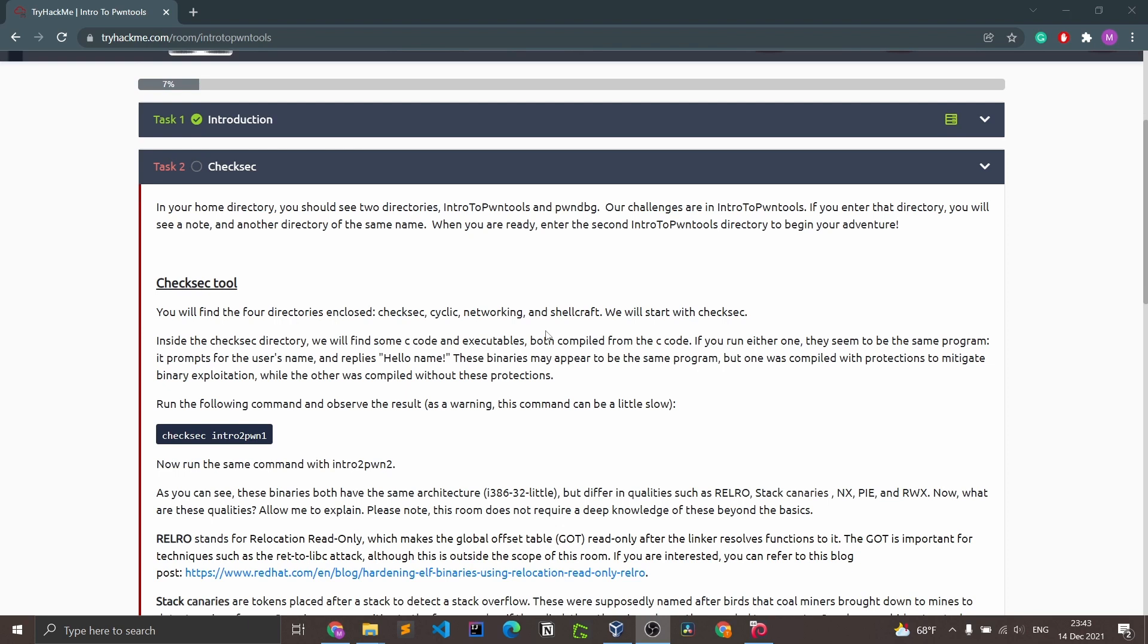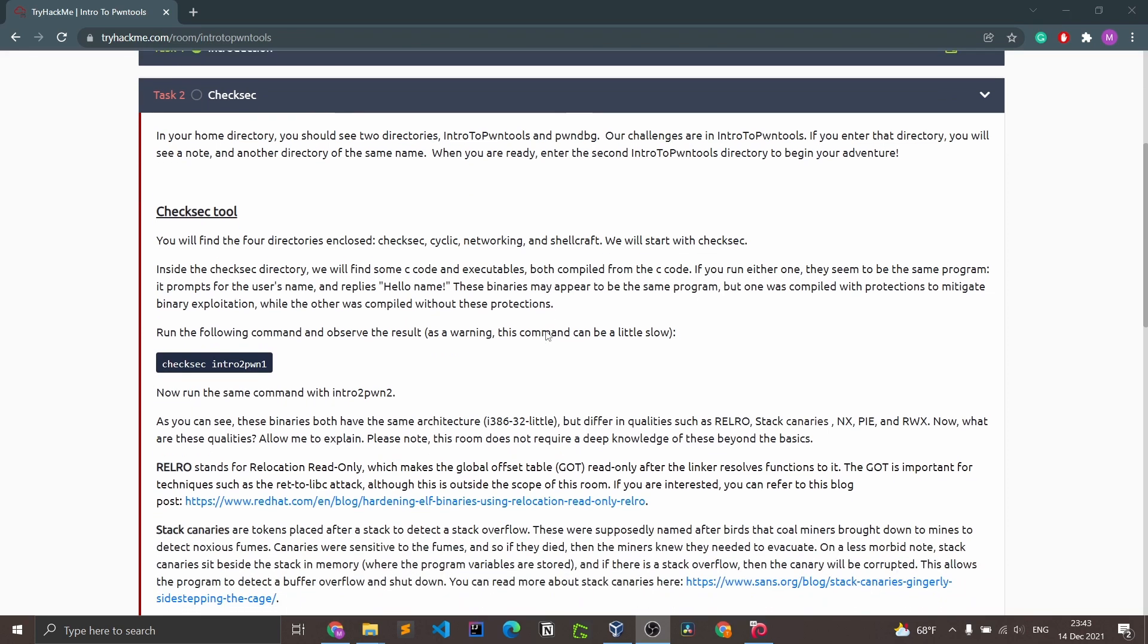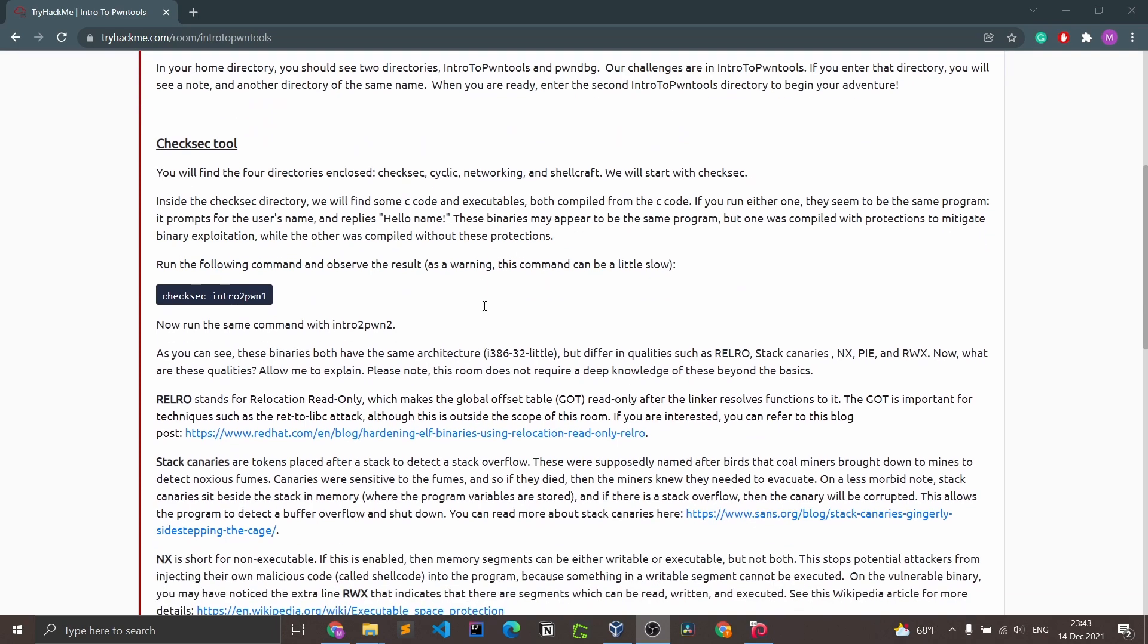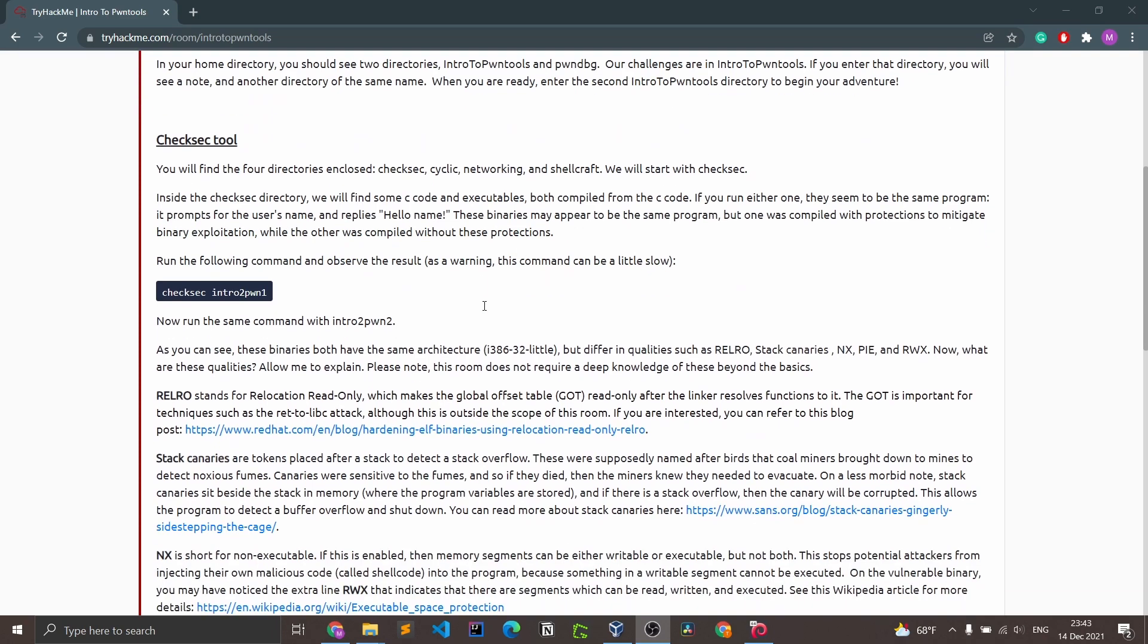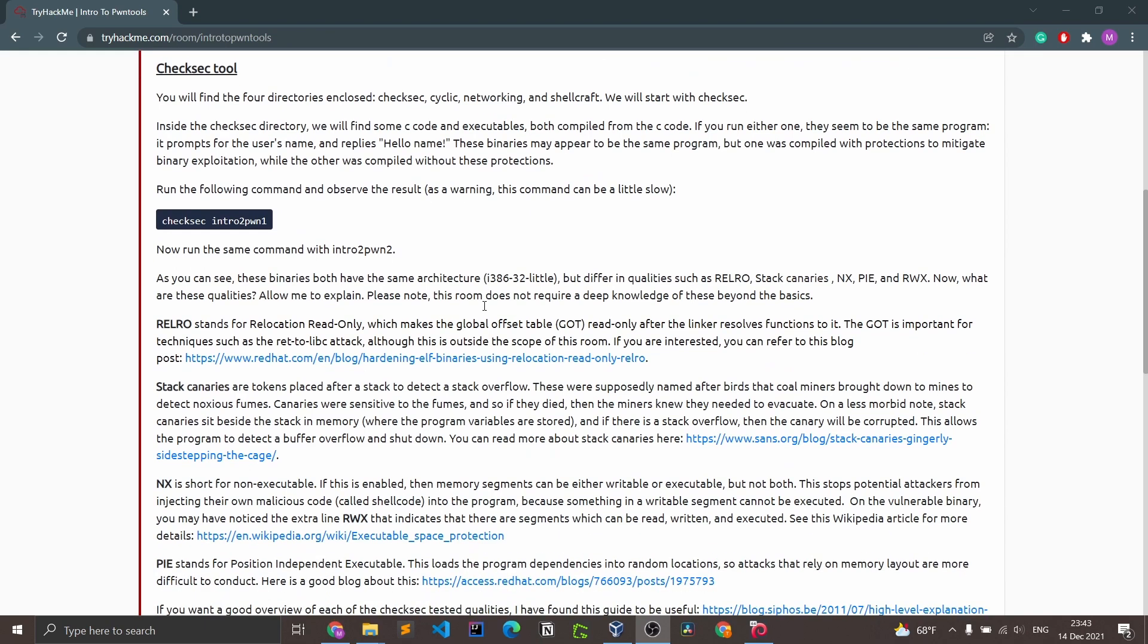Our challenges for intro to pawn tools are in the intro to pawn tools directory. If you enter that directory you'll see a note and another directory of the same name. When you enter the second intro to pawn tools directory, you'll begin your adventure with the check sec tool.